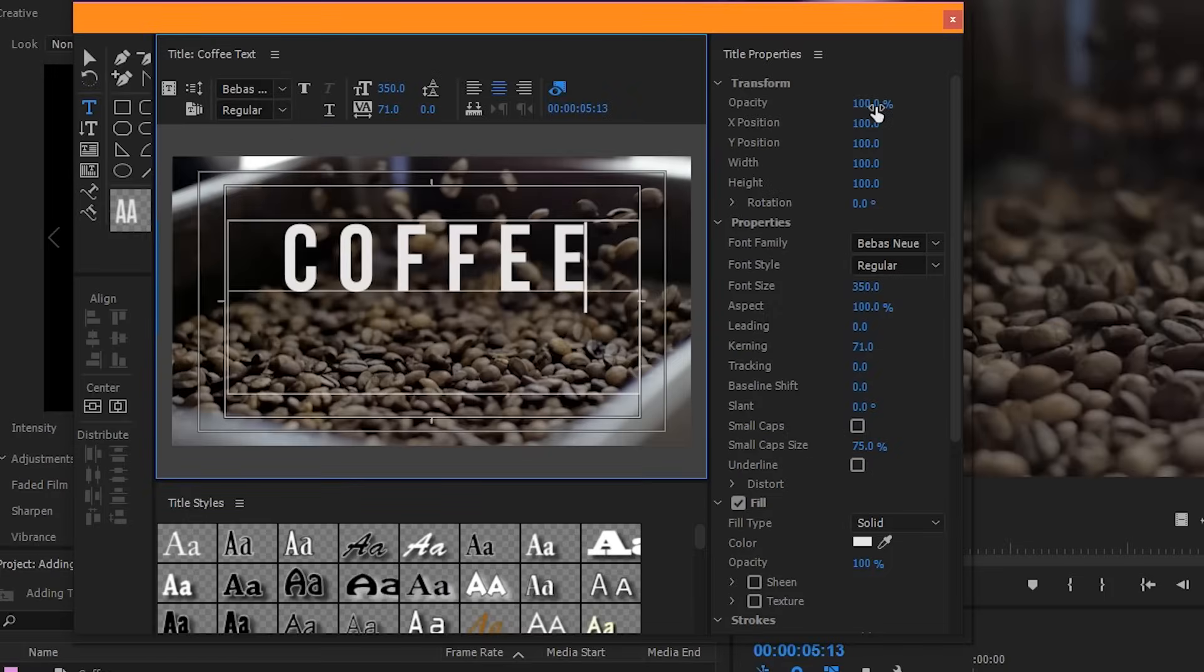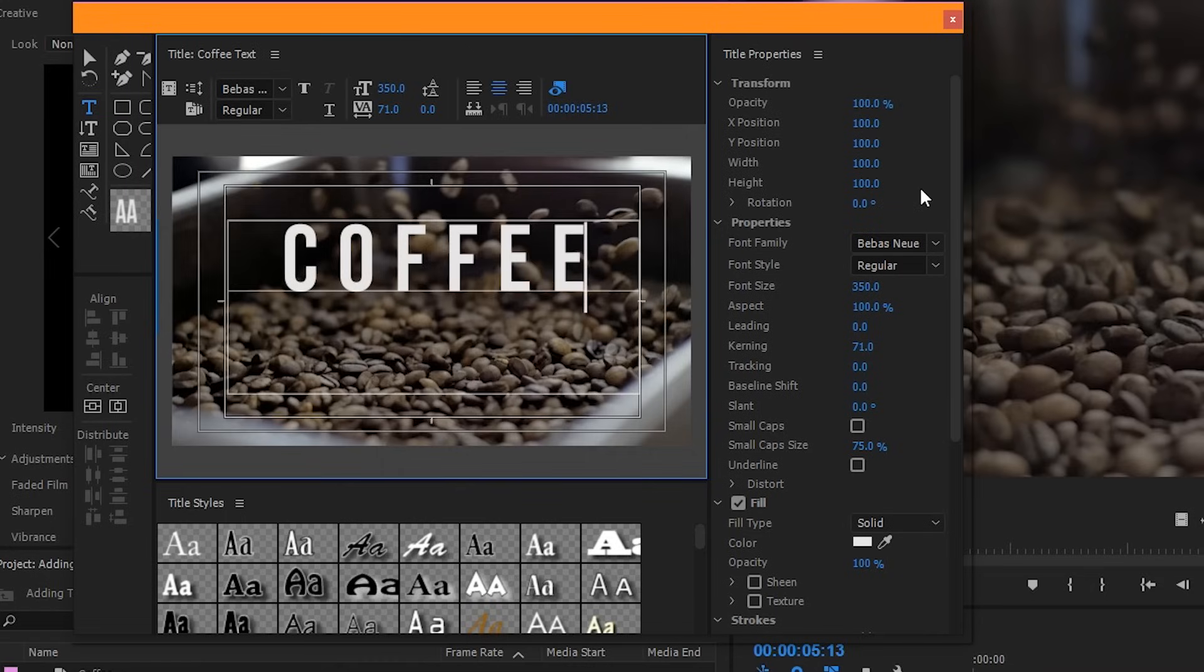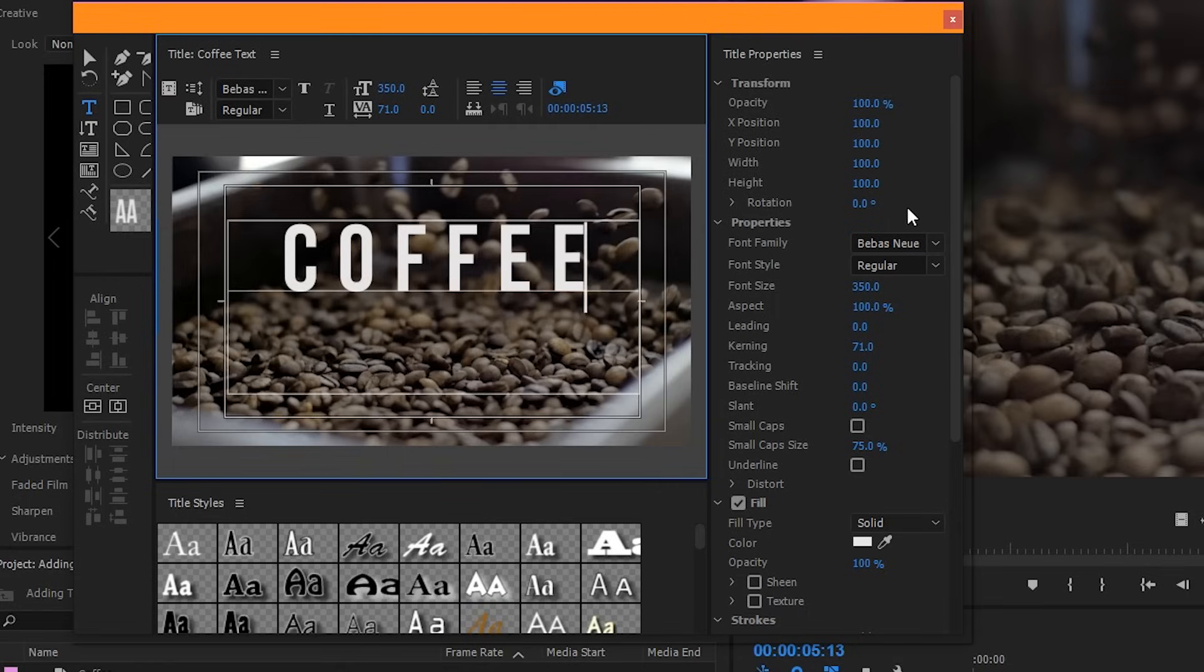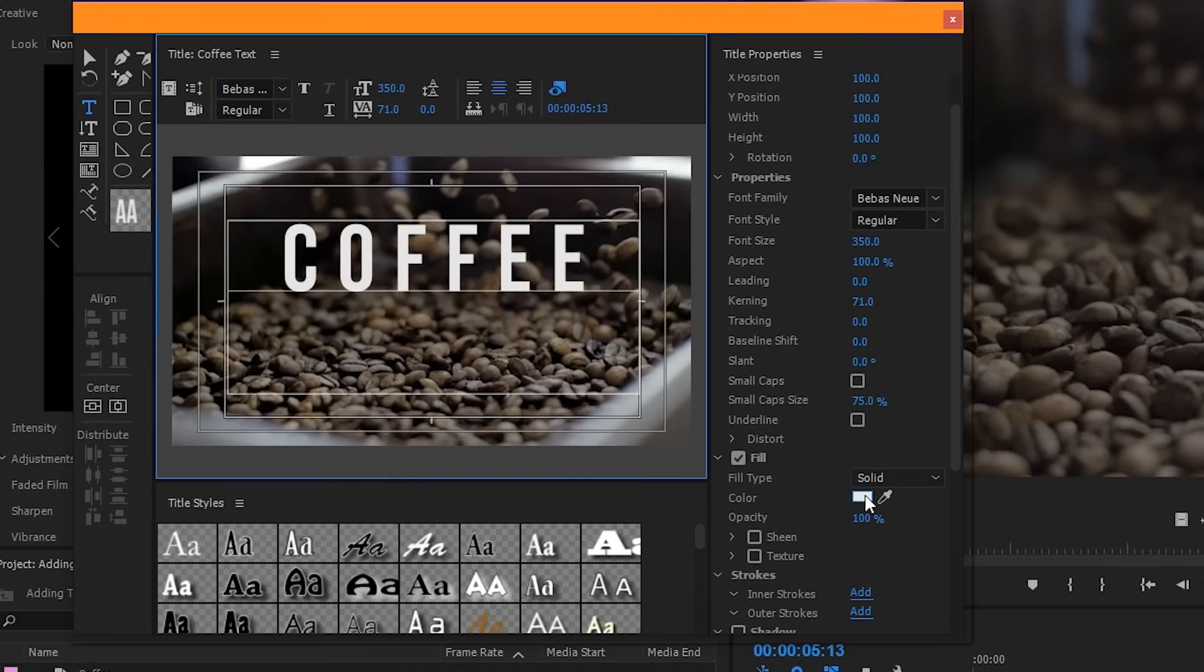Over on the right hand side is your title properties. This is basically a more extensive version of the things we just covered. You can see that you have some of the same options like font, size, and kerning, but you also have a bunch of other things that go into more detail. I would encourage you to play around with each of them and see what they all do. But I'll show you two more that I think are really important and used very often.